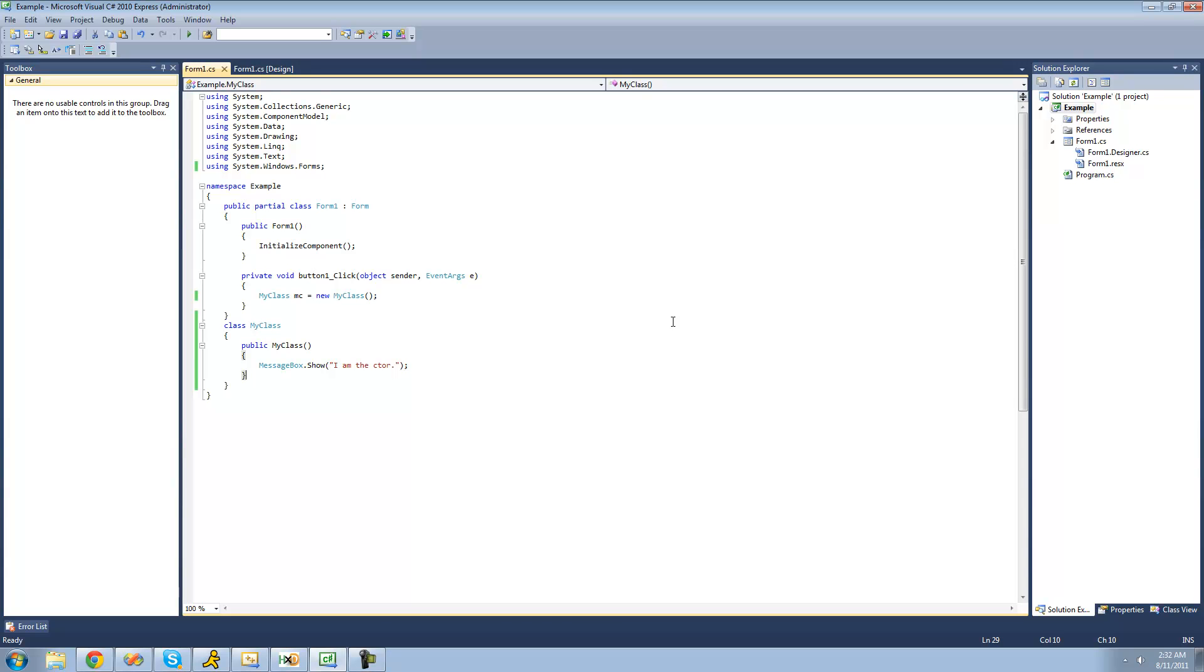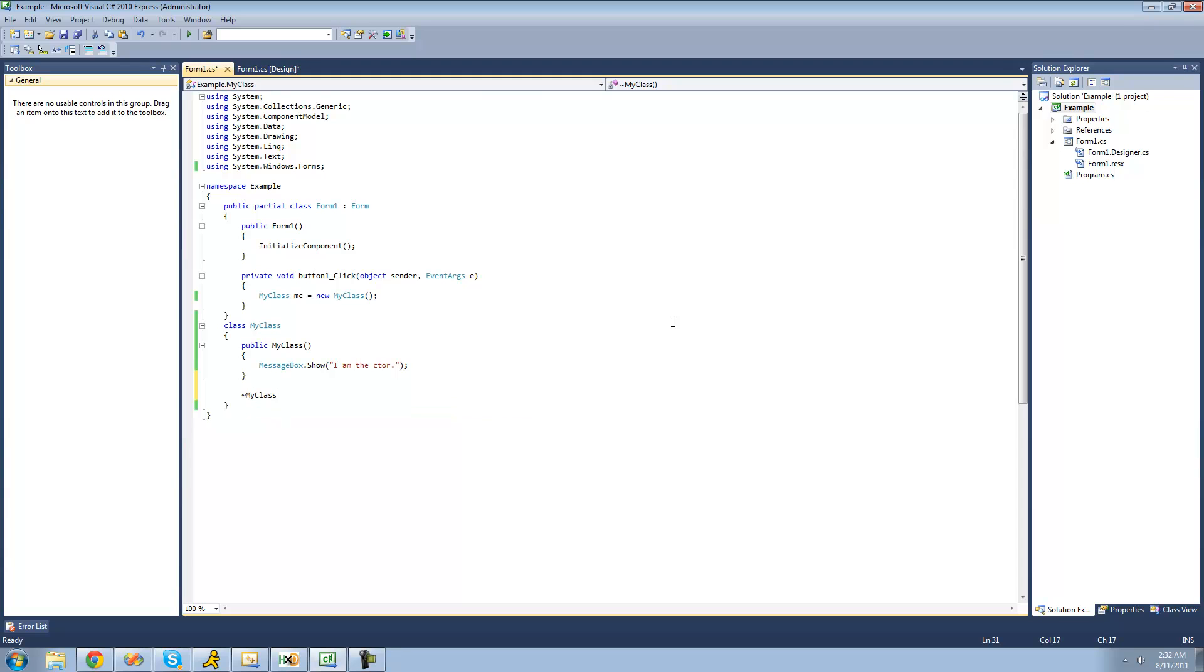And the first time is whenever your application closes. So in order to create a destructor, you're just going to want to hold shift and go above your tab key and press that button. It'll make like a little squiggly sign. And then you're just going to want to type the name of your class, so my class.